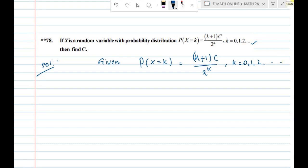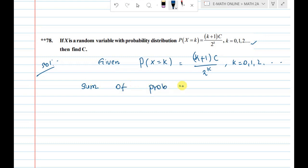Next, we use the concept that the sum of all probabilities equals 1. Since the sum of probabilities must equal 1, we apply this condition with k taking values 0, 1, 2 and so on.